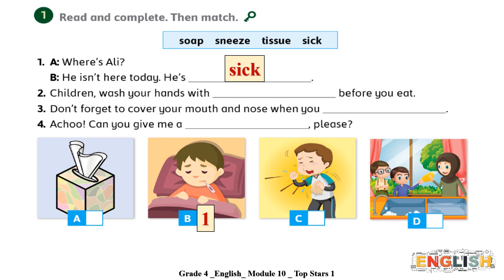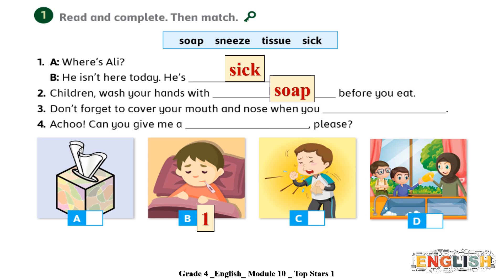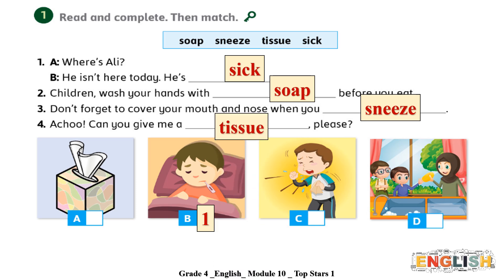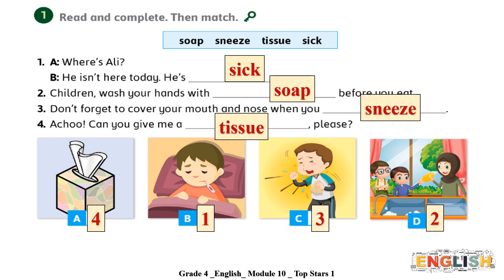Now please check your answers. Two: children wash your hands with soap before you eat. Three: don't forget to cover your mouth and nose when you sneeze. Four: achoo! Can you give me a tissue please? A is four, C is three, and D is two. You did well, thank you so much!